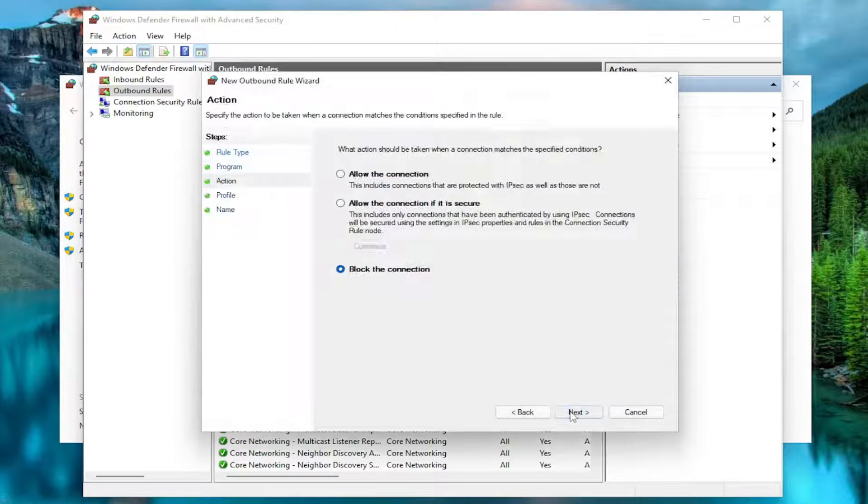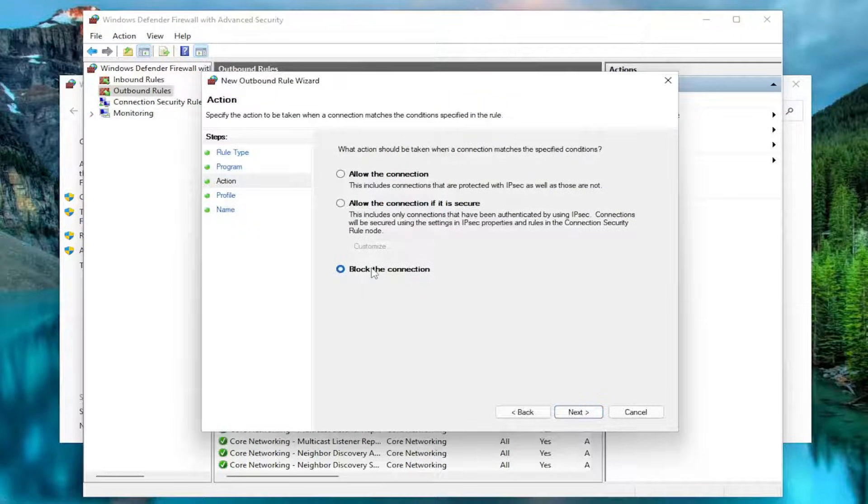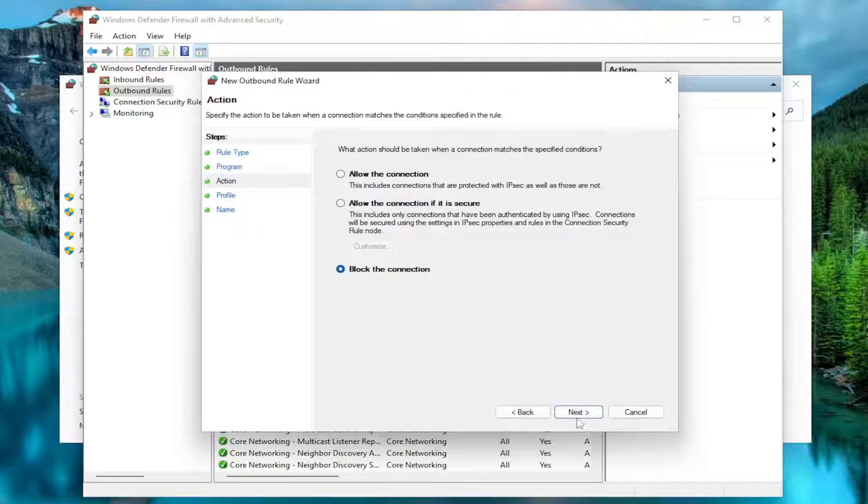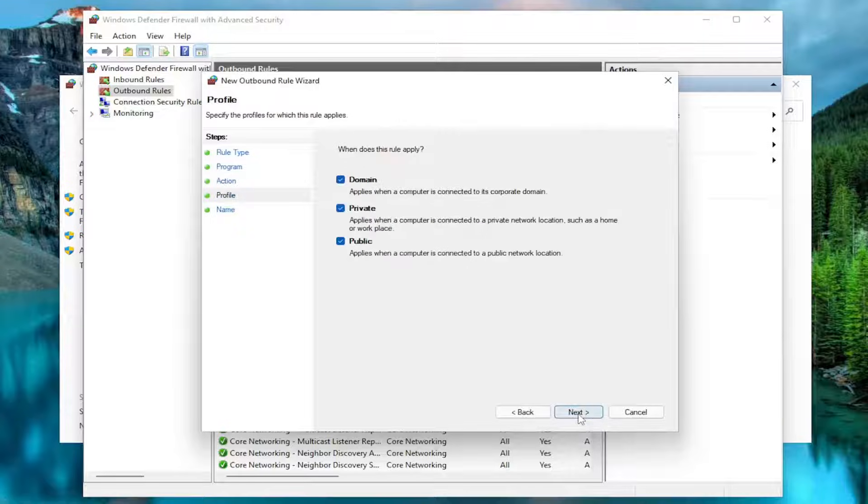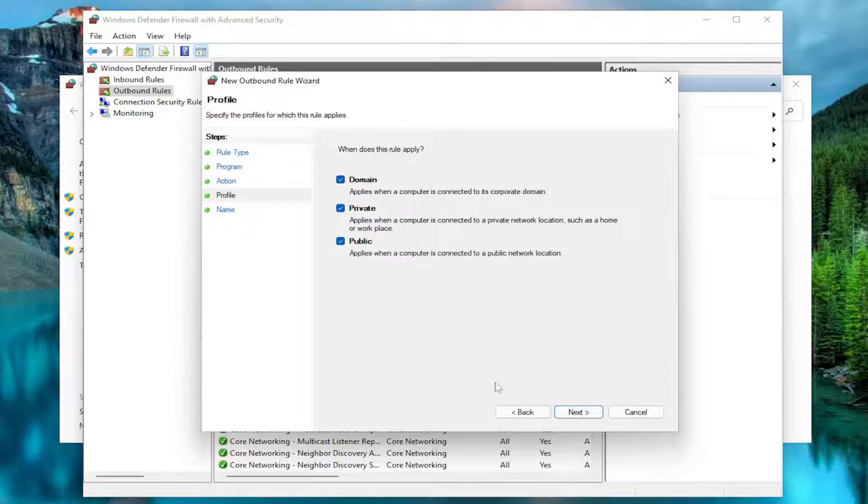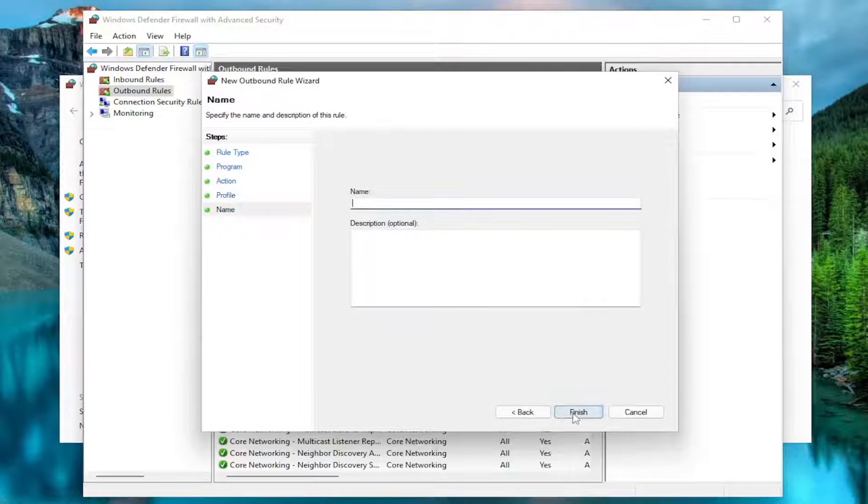And then I'm going to select Next. And then where it says block the connection, go ahead and select Next. When does this rule apply? Keep them all check marked. Select Next.